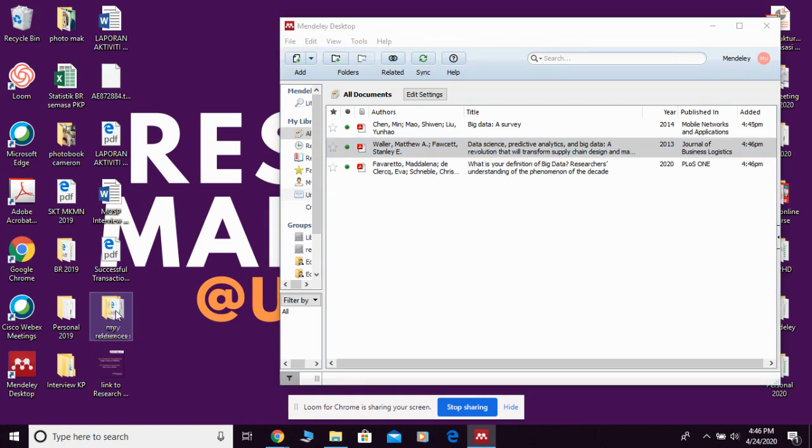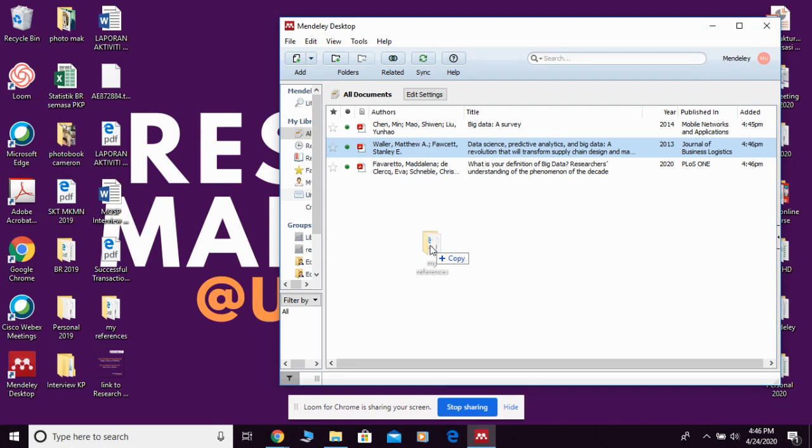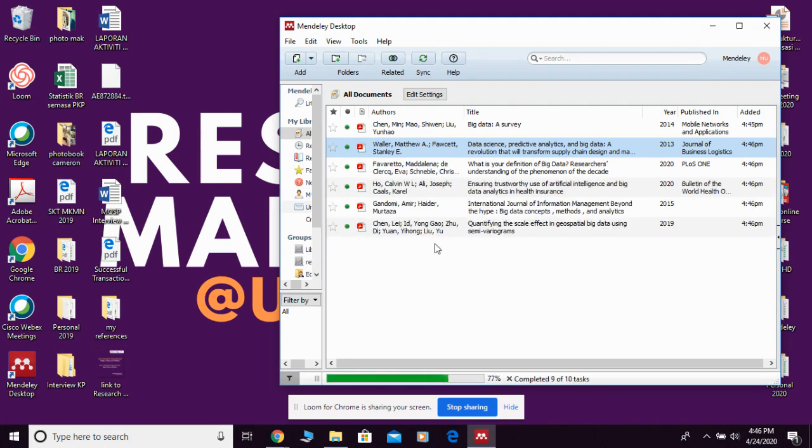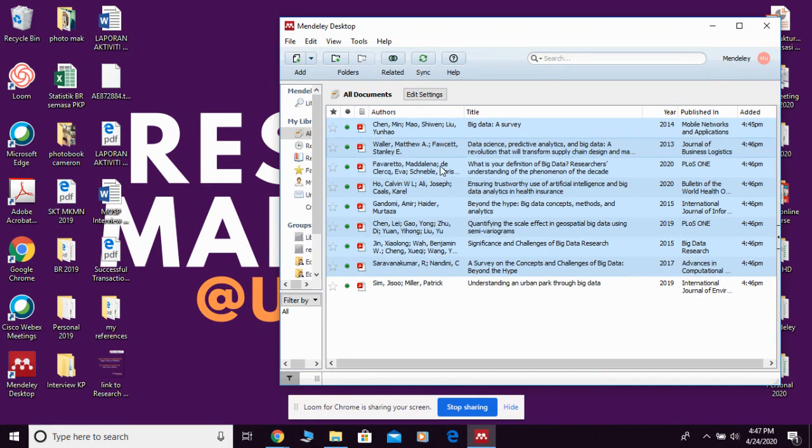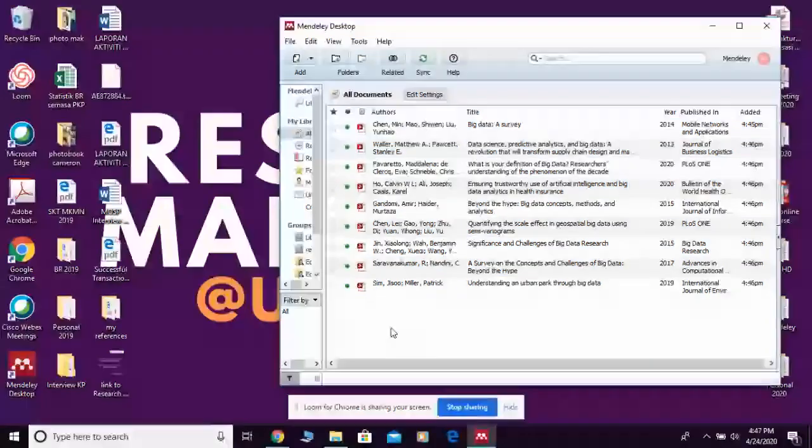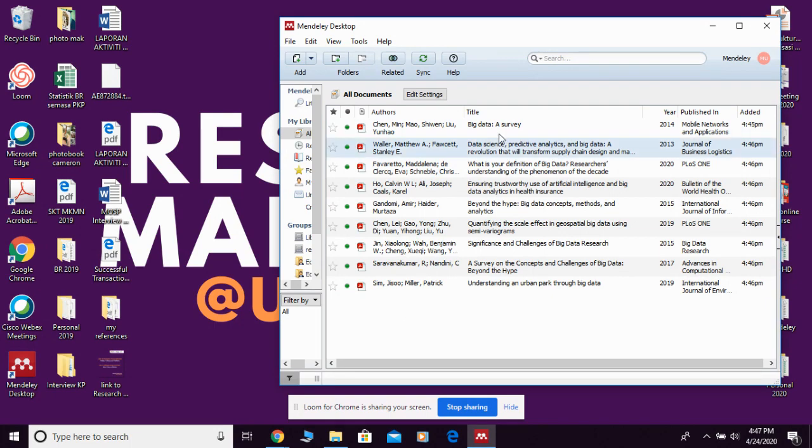So you just drag this folder into Mendeley desktop, then they're going to update all the articles inside that folder into my Mendeley desktop.